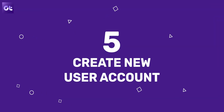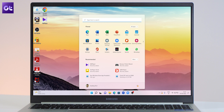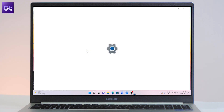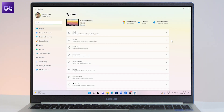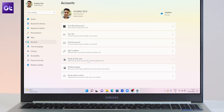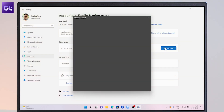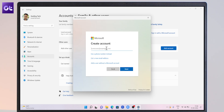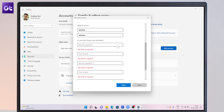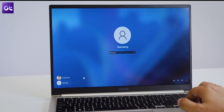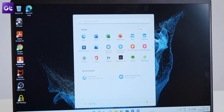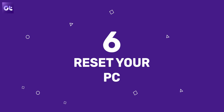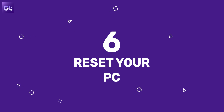If the default apps are still missing after all of this, the problem could be your user account. To deal with this, create a new user account. Open the Start menu and click the gear-shaped icon to launch Settings. Switch to the Accounts tab and click on 'Family and other users'. Under 'Other users', click 'Add account', then click 'I don't have this person's sign-in information' and follow the on-screen instructions. After that, sign in with the newly created user account and your missing apps will appear again.